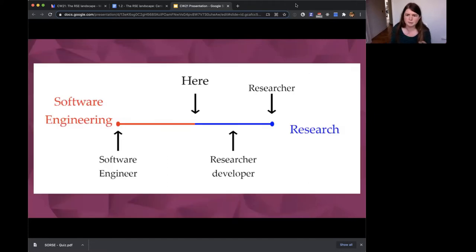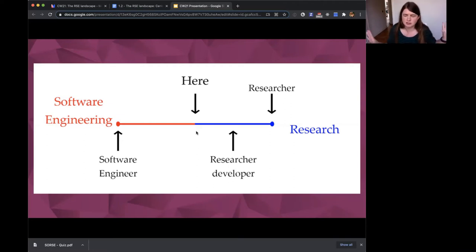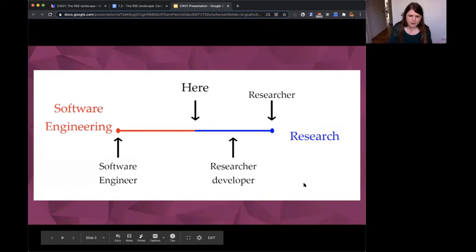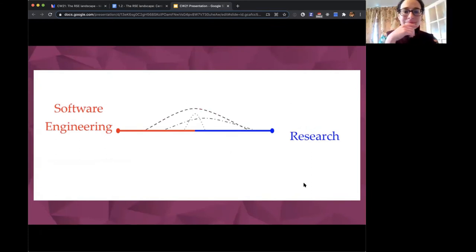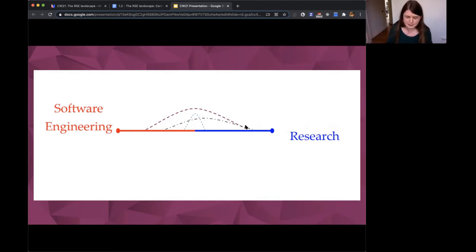Pretty much everybody in the room has seen a figure like this before — it's used in talks describing who is a research software engineer. It has an arrow pointing to the middle of a graph between research and software engineering, which has been helpful to describe what an RSE is. But what we don't know is the breadth of RSEs along this spectrum — are we a small bunch right in the middle, or do we have a shift in one direction? This is the kind of question we're starting to ask as a society.